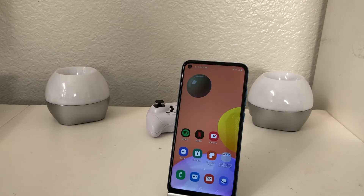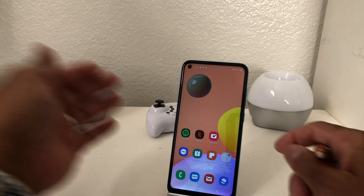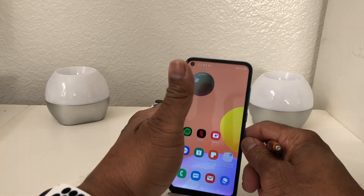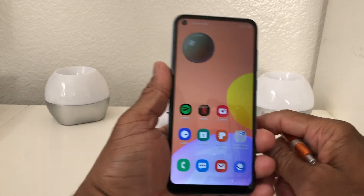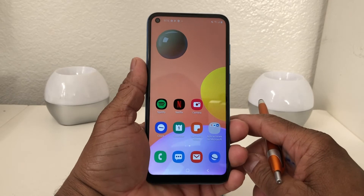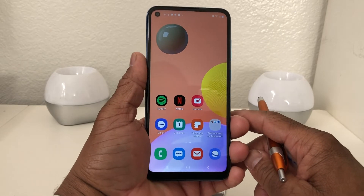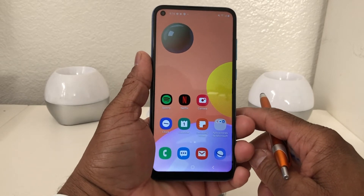Hey everybody, this is Melvin with Tech Running 24-7 and in today's video we want to show you how to set up your email and multiple email accounts on your Galaxy A11.